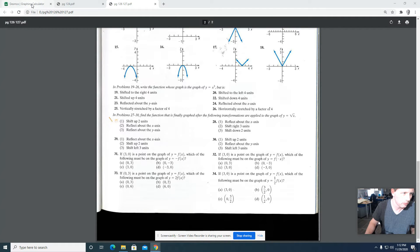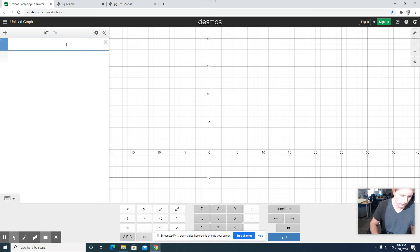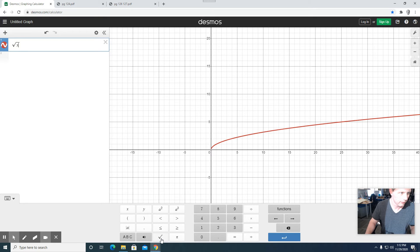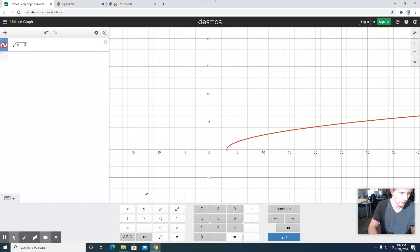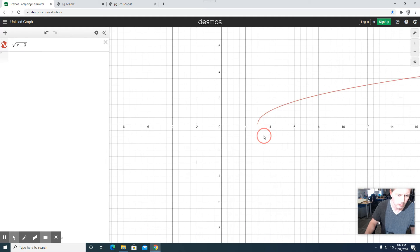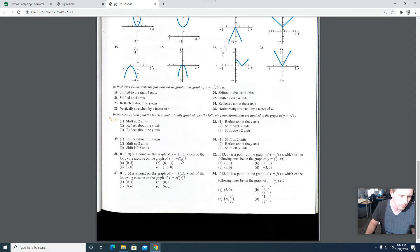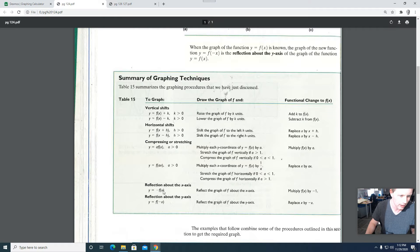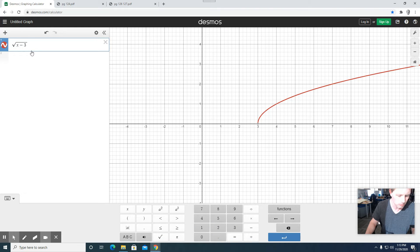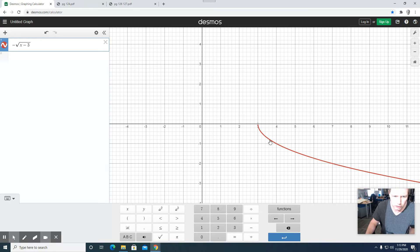What I'm going to do is graph a function that does contain the point (3, 0). I'll choose the function y = √(x - 3), which does contain the point (3, 0). The graph of y = -f(x) — this minus sign — will have the effect of flipping the function across the x-axis. So if you take the negative of a function, you flip it across the x-axis. Putting a minus in front, we can see it just flips the function across the x-axis.